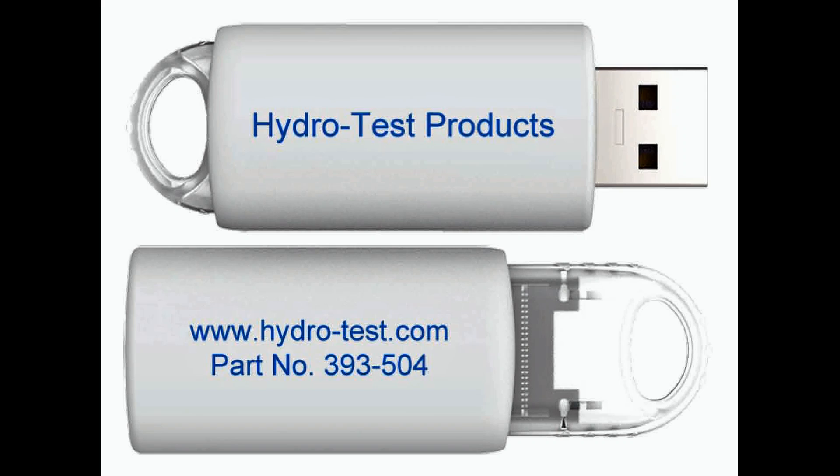This is an instructional video on HydroTest Products ProofTest Record Software being used as a standalone product. To load the software onto your Windows-based computer, simply insert the supplied USB device into an open USB port on your computer.